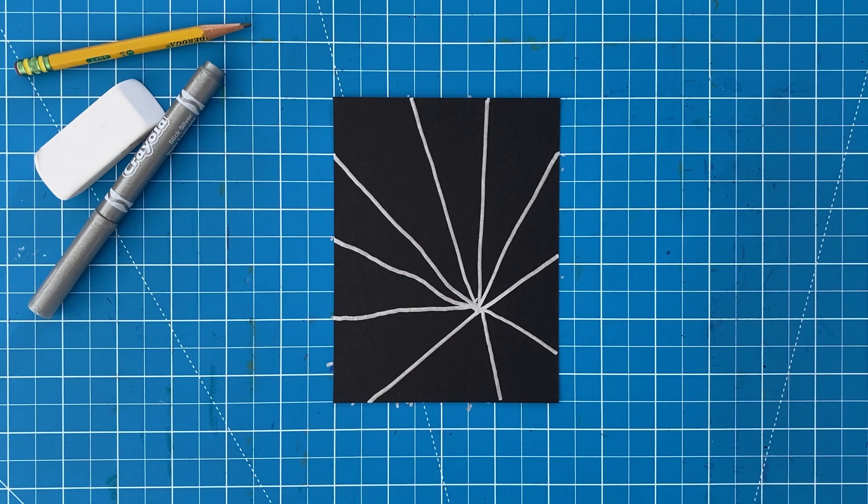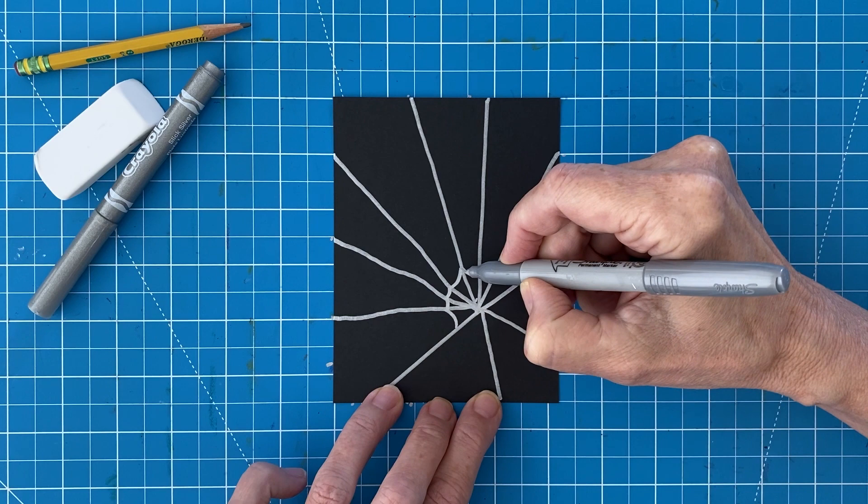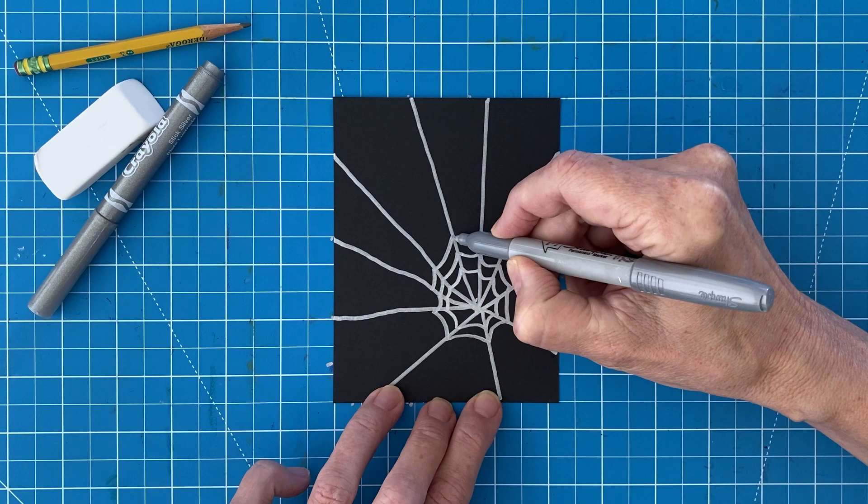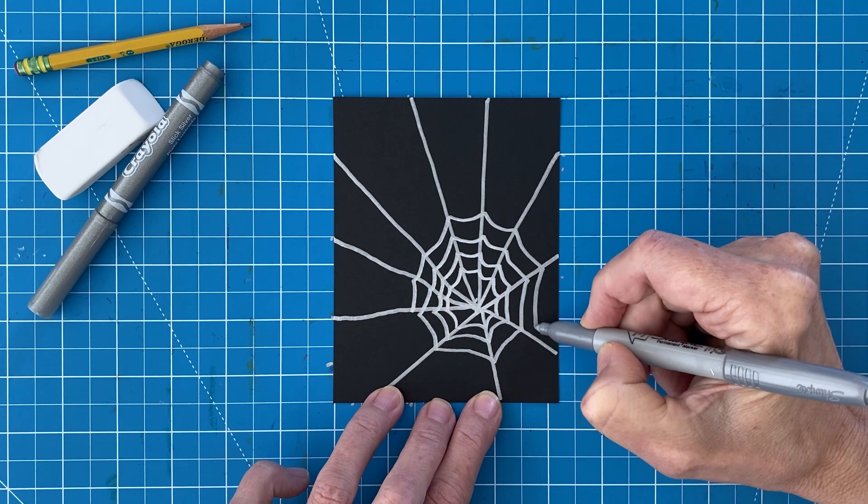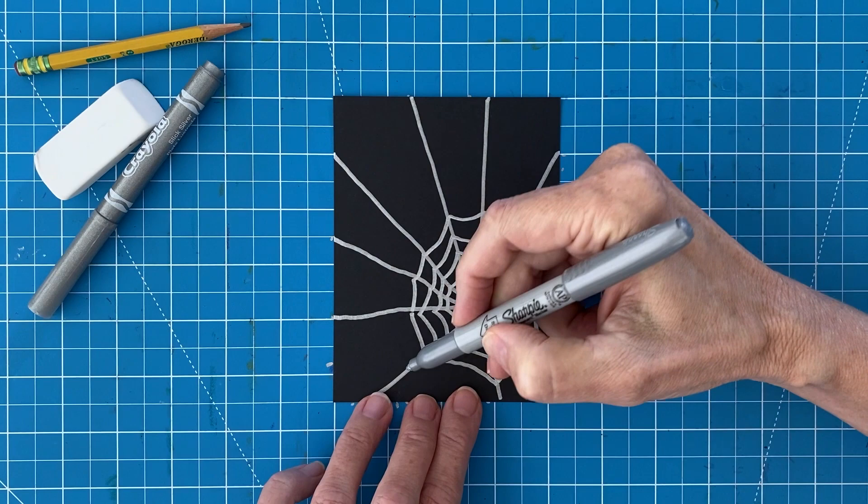Next, start drawing the small rings around the center, making them pretty close together. And add more rings that are spaced further apart to finish things off.